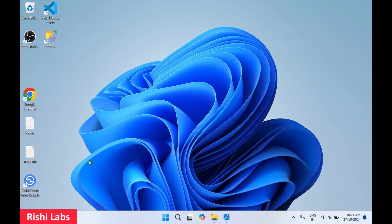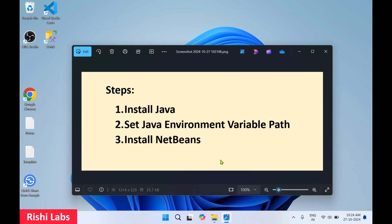Hello guys, welcome to my YouTube channel Rishi Labs. In today's video, we will see how to download and install NetBeans. Before we download NetBeans, we need to install Java first, then set the Java environment variable path. After that, we are going to install NetBeans. So let's get started.